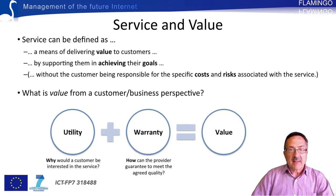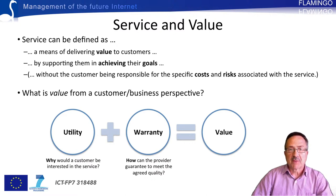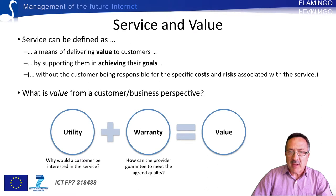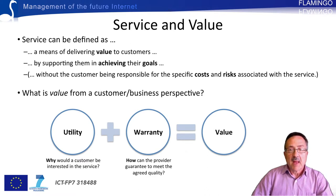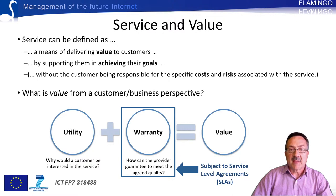As depicted in the slide, value can be seen as the addition of utility and warranty. In the previous example, the utility would be the technological means to provide mobile telephony — base stations, mobile terminals, protocols, and so forth — whereas the warranty would be the assurance that this communication facility would be provided in detailed quality conditions: blocking probability, availability, contact point for customers, and so forth. The warranty component, materialized through a contract called a service level agreement, is precisely the subject of ITSM.